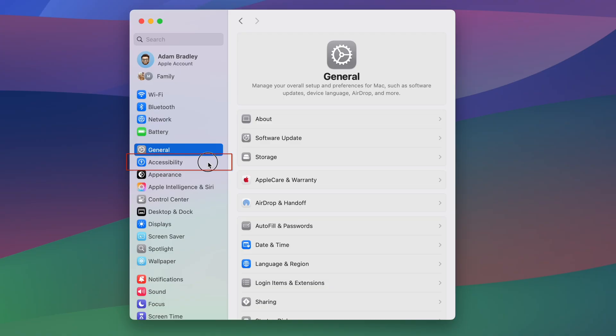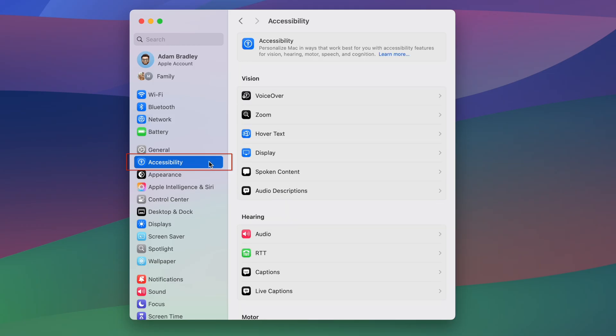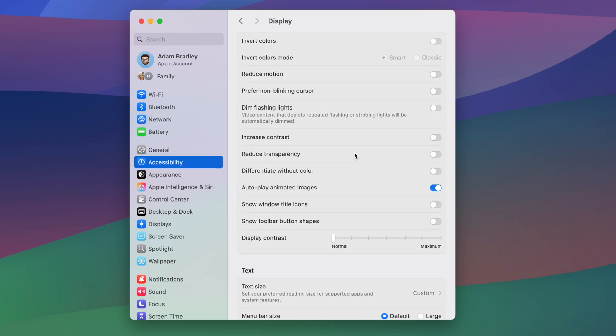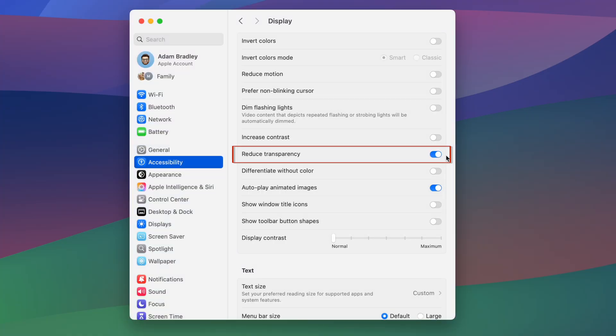Just open Settings, go to Accessibility, then Display, and turn on Reduced Transparency.